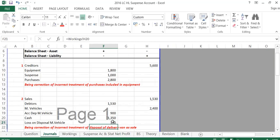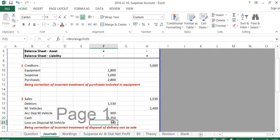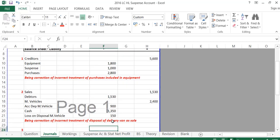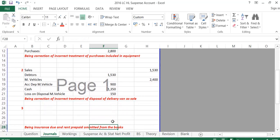The credit side totals €3,930 and the debit side totals €3,930 — so these balance. A simple sentence such as 'correction of incorrect treatment of disposal of delivery van' would be fine.